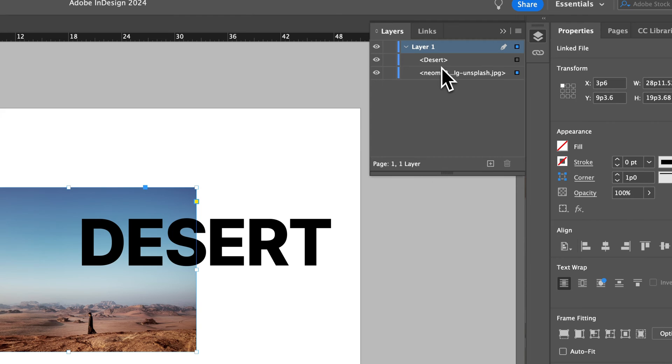So bring to front brings it to the front of the layer that it's on, or send to back would send it to the back of the layer that it's on.